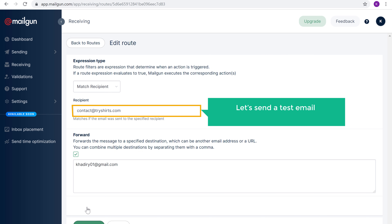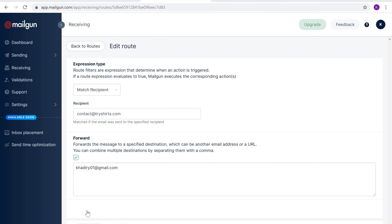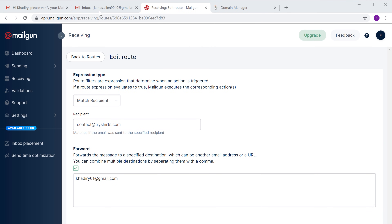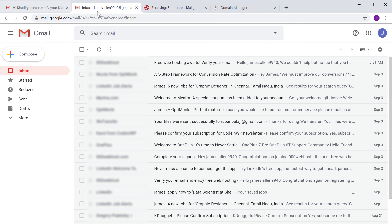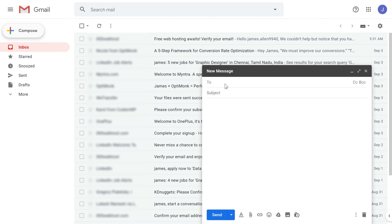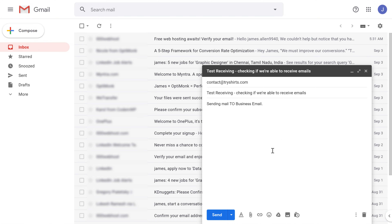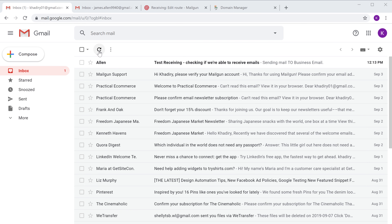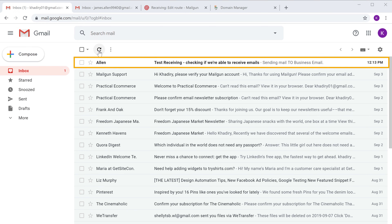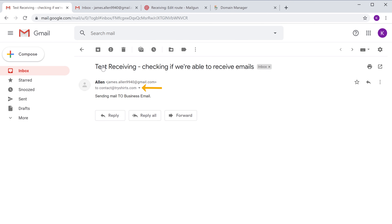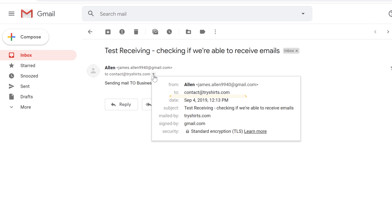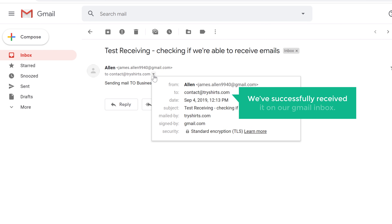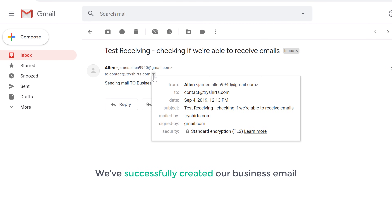Let's send a test email to our business email to see if we are able to receive it. To send the email let's go to a random Gmail account and click 'Compose'. Now let's send a test email to contact@tryshirts.com. If we go to the Gmail inbox where we forwarded our mail and click refresh, you can see that we have received the email. Let's open it — you can see that it was sent to our business email and we have successfully received it in our Gmail inbox. So now we have successfully created our business email.